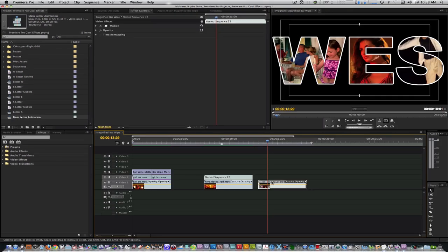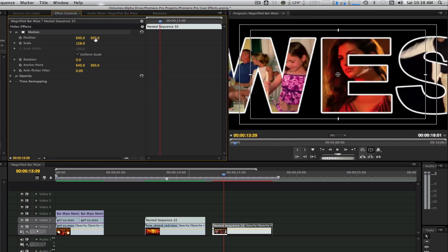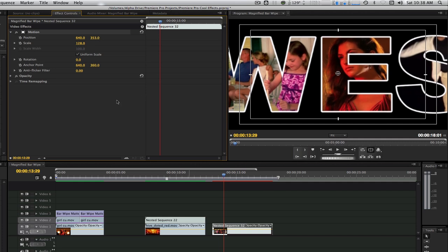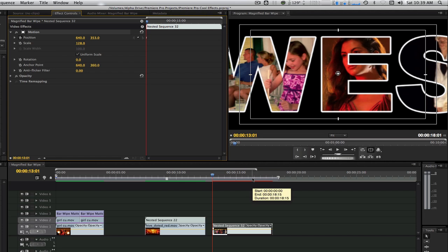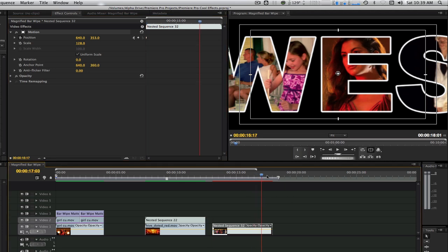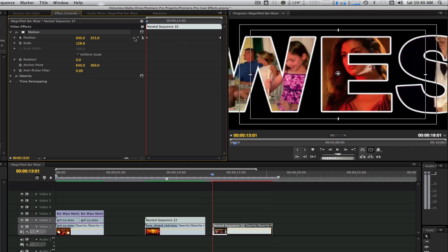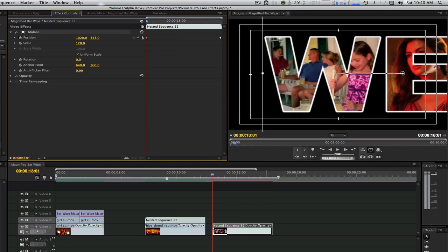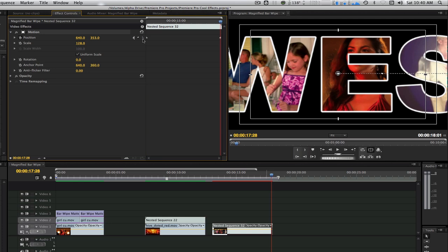Select the main letter animation sequence. Go to the motion tab and twirl it down. Let's adjust the scale to somewhere between 120 and 130. Adjust the position in Y so that it's between the top and bottom of the title safe border. Let's set some position keyframes for the X parameter. Go to the beginning of your main letter animation sequence and set a keyframe. Move to about the out point and set another keyframe. Go back to the first keyframe and move the sequence completely off screen to the right. Go to the second keyframe and move it completely off screen to the left.